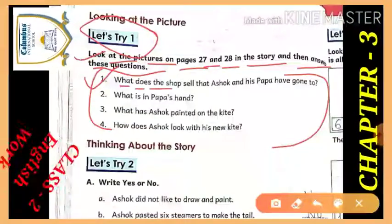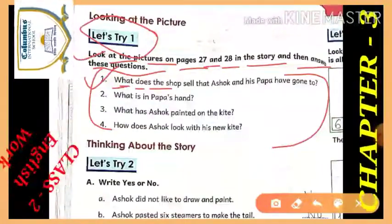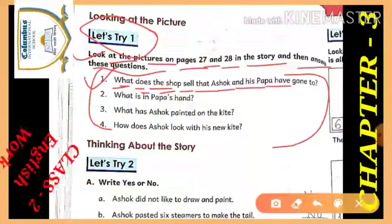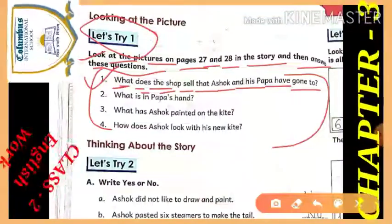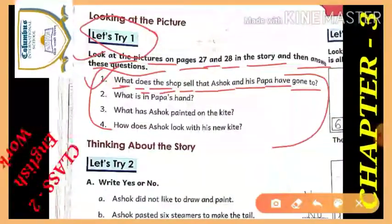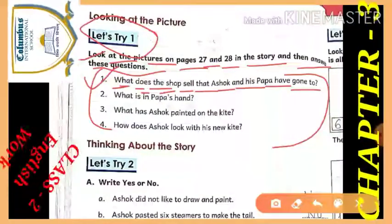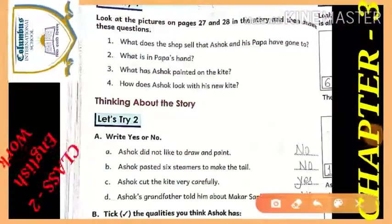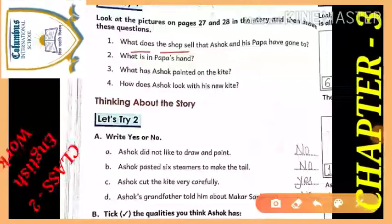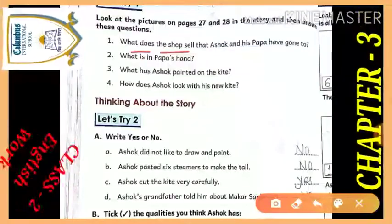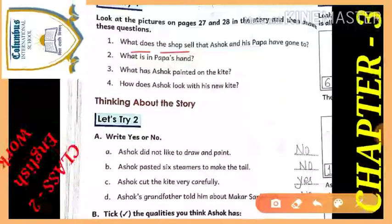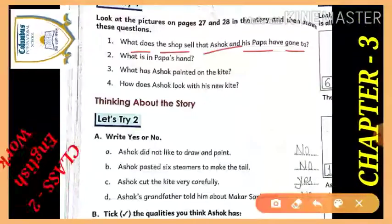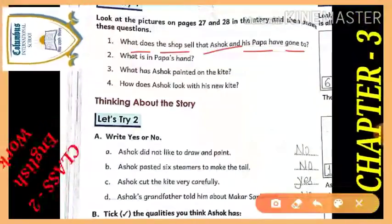So let's look at the first question: what does the shop sell that Ashok and his papa have gone to? What does the shop sell means — which shopkeeper is selling? That Ashok and his father have gone to — which shop did Ashok and his papa visit?